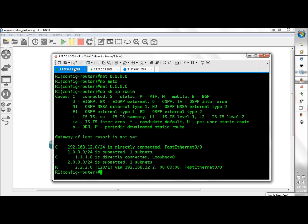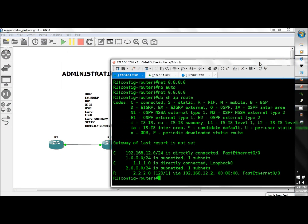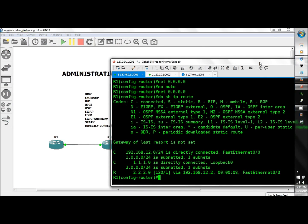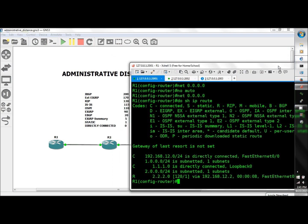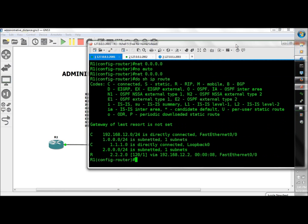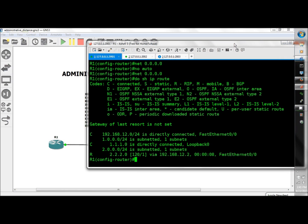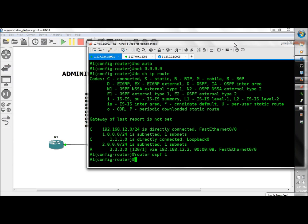But now we're going to bring on OSPF at 110. Router OSPF 1, network 0.0.0.0 0.0.0.0 area 0.